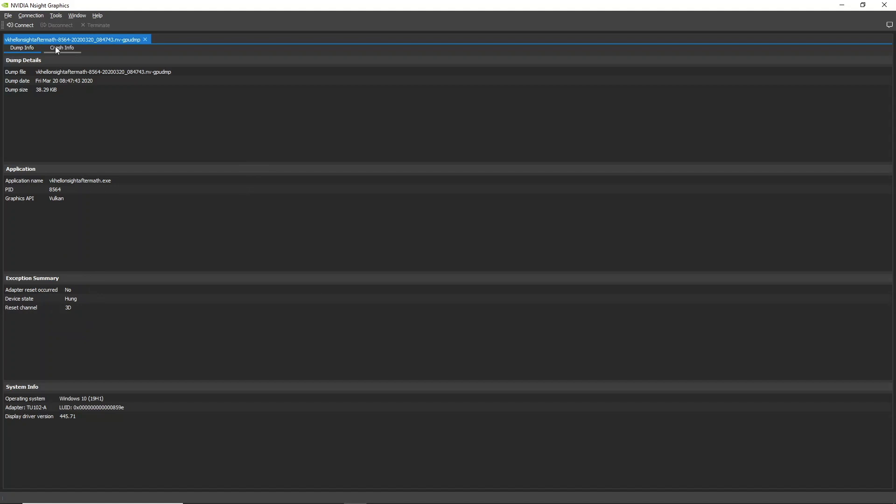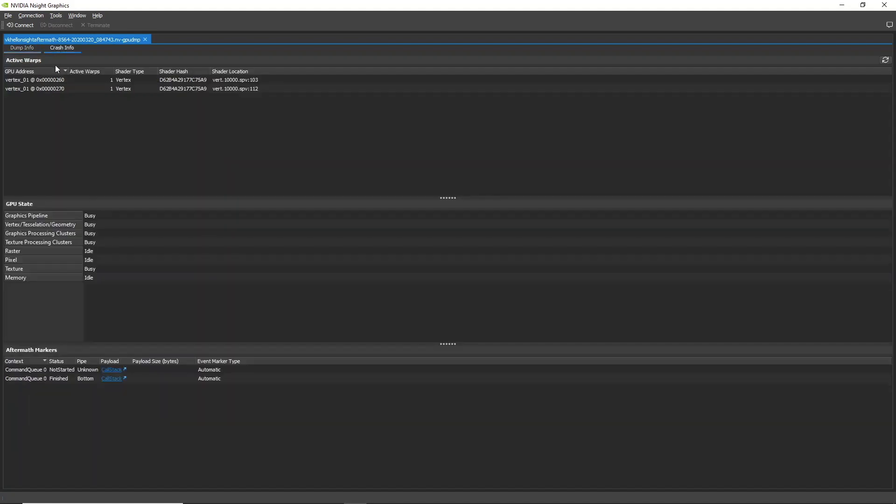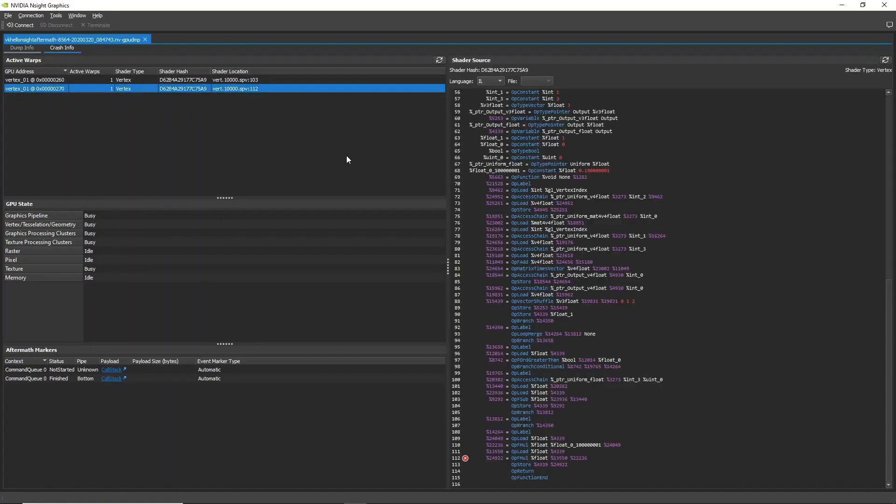After a GPU crash, you can open the crash dump file in Nsight Graphics to see the details of the GPU state down to the offending shader lines in SPIR-V or GLSL or HLSL.